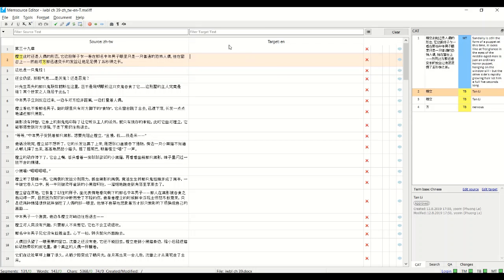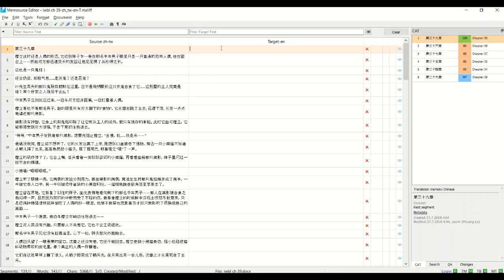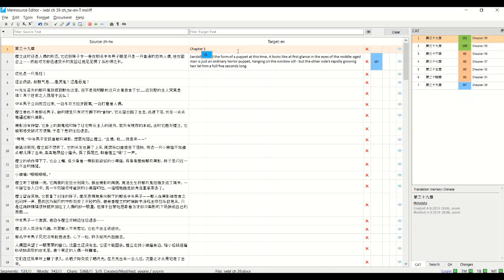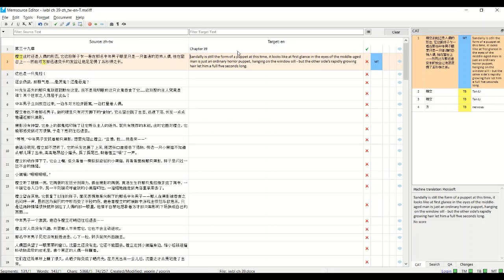And once you've, let's just say this is chapter 39. Once you finish, you just press Control Enter and the tick mark shows that is complete. You can go back and edit it and press Control Enter again.